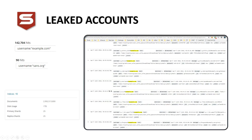We can tell a customer: 'You have 90 users in our database with revealed clear-text passwords — you should address these so they update passwords across all services.' For example, querying our Elasticsearch database returns 142,000 hits — pretty interesting.